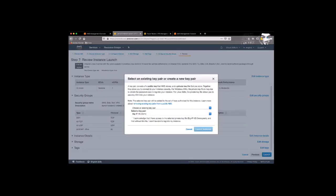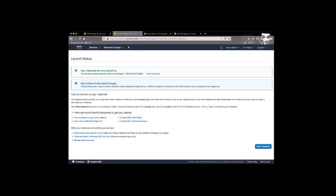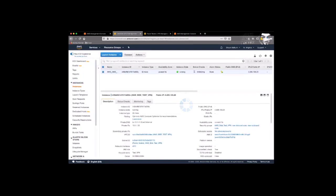And then we have to acknowledge that we have the key pair. All right, so now we're all set. So now our instance is running.